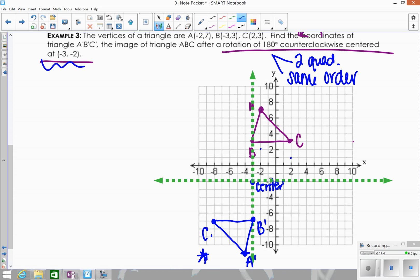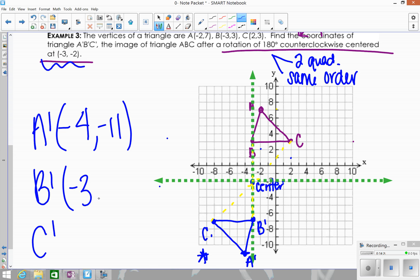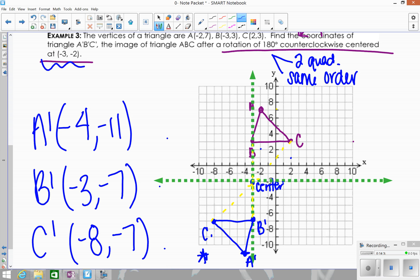Connect the triangle. To verify: from the center to B and then to B prime, you have a straight line — a 180 degree angle; center to A to A prime is a straight line; center to C to C prime is also a straight line. That confirms the rotation is correct. State the coordinates: A prime is (-4, -11), B prime is (-3, -7), and C prime is (-8, -7). Remember, there are no algebraic rules or coordinate patterns here because the center was shifted — that's why you do these graphically with your new set of axes.